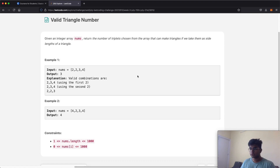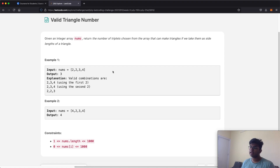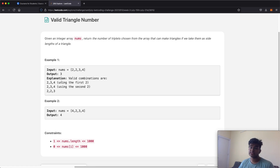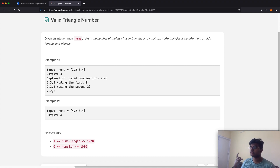So just a quick example, we have nums [2, 2, 3, 4]. One valid combination is 2, 3, and 4, which tells us we have a triangle where one length is 2, the other is 3, and the final length is 4.